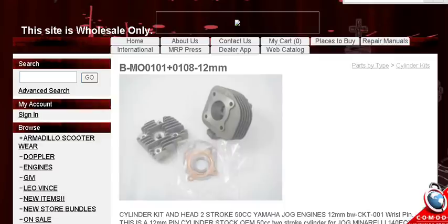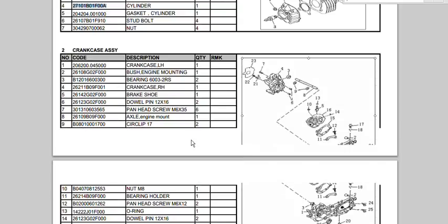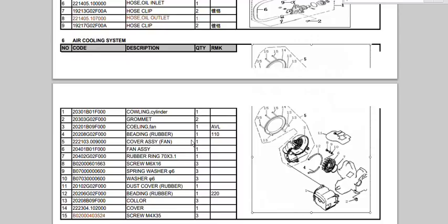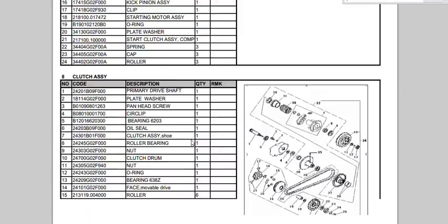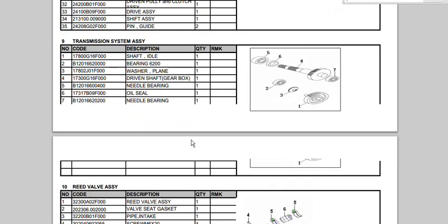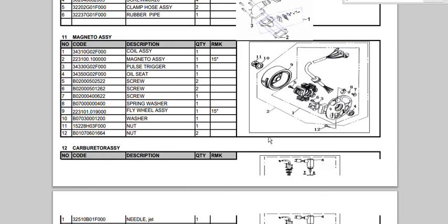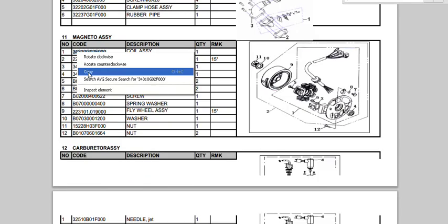So, let's say you have another part that you want to search for. You're just scrolling through your manual here and you realize, oh man, I really need that coil or I need that magneto. So you're going to find that number, you're going to copy it,